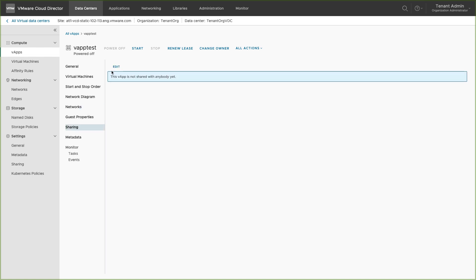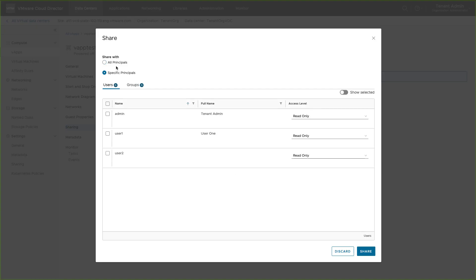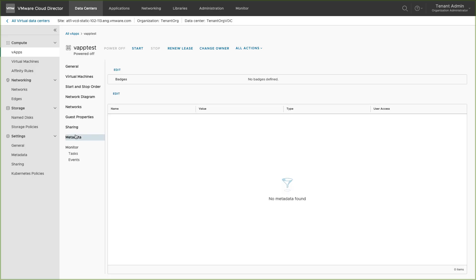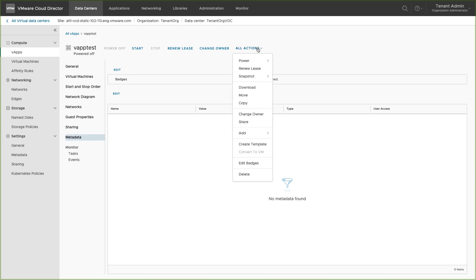You can share this vApp with other users with appropriate rights. You can add metadata for this vApp. You can monitor tasks and events. Let's see what other managing operations are available.